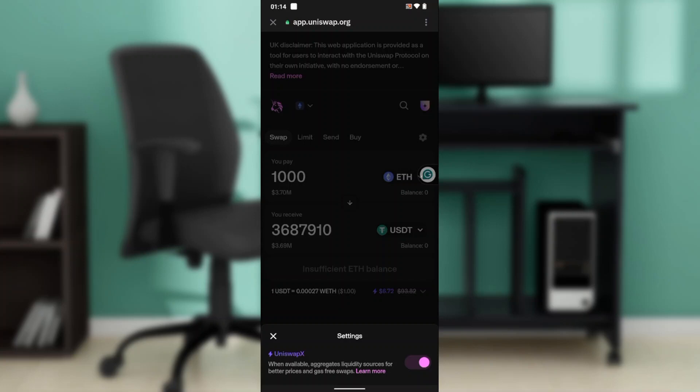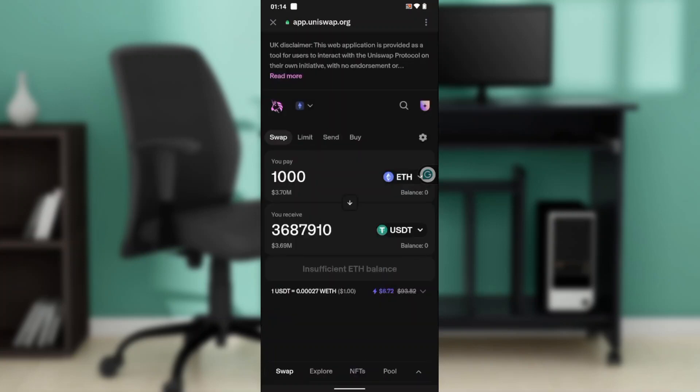Once toggled on, you will now be able to reduce your Ethereum gas fees in Trust Wallet using Uniswap. Ensure it's toggled on — that's all you need to reduce the Ethereum gas fees. Go through this tutorial from top to bottom to get acquainted with all the steps.